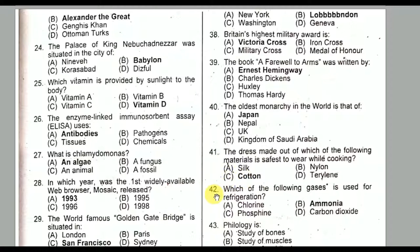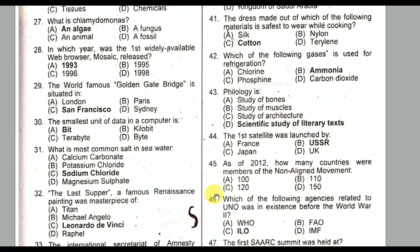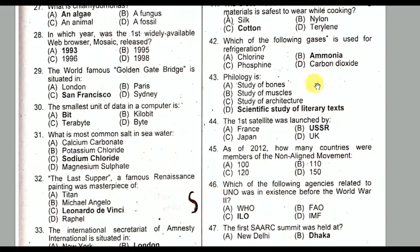Question number forty-two: Which of the following gases is used for refrigeration? It is ammonia gas. Option B is the correct option.